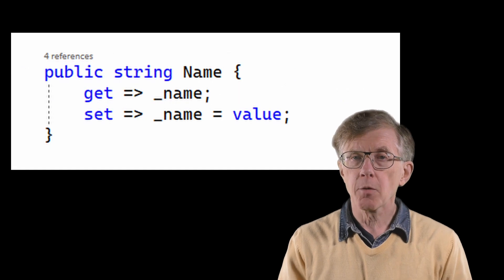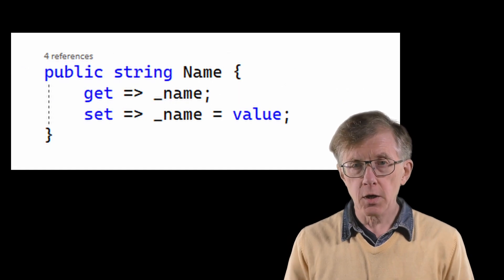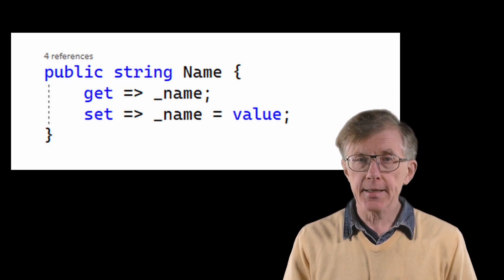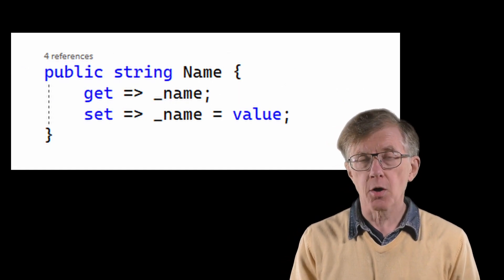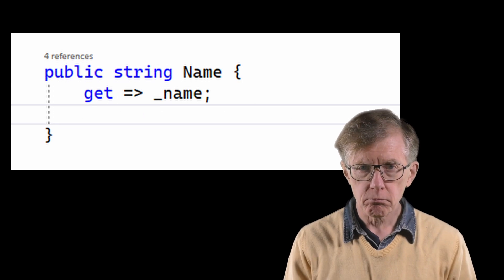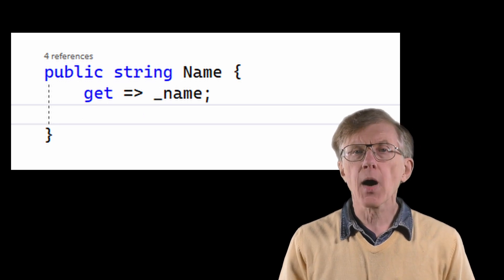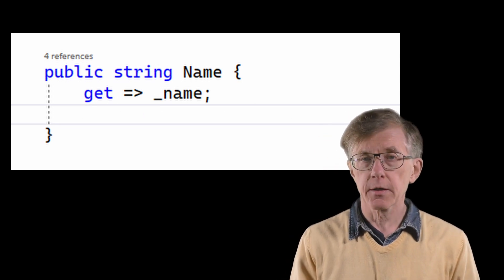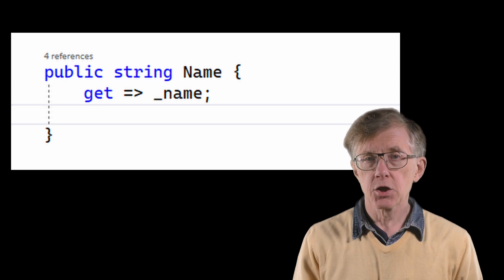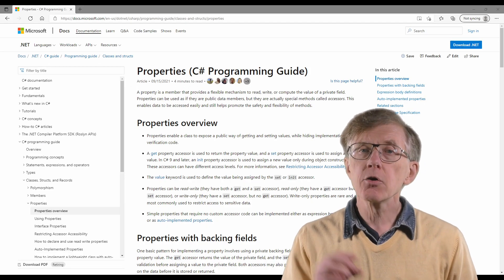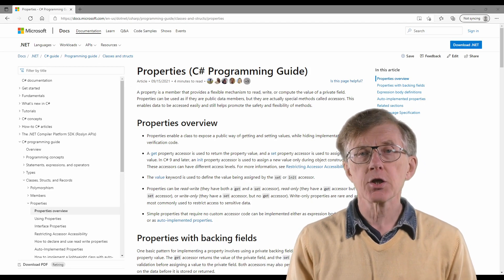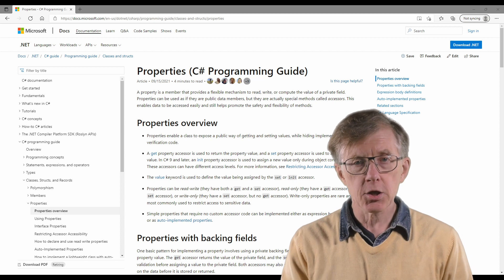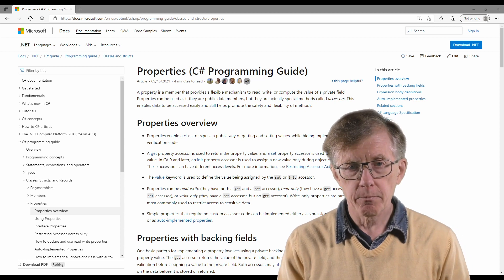If I want to make a property read-only, I omit the set accessor in the property definition. There are also other ways in which properties can be written in C sharp. And if you're interested in that, you can find information on the Microsoft documentation site. But for now, these simple properties will be fine for my room objects.